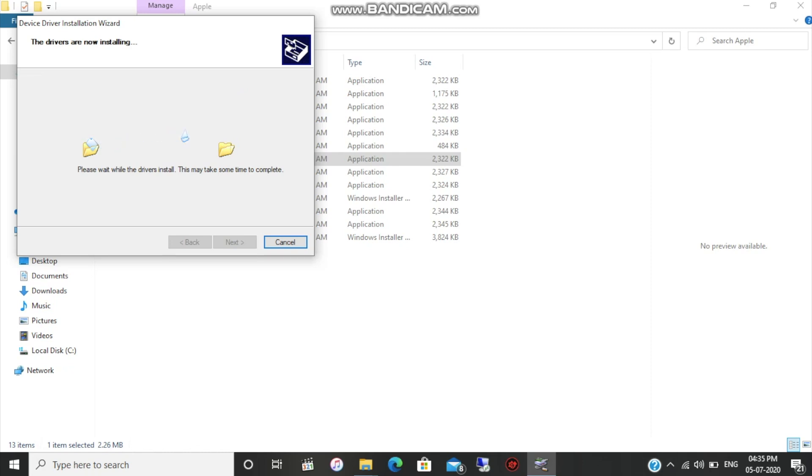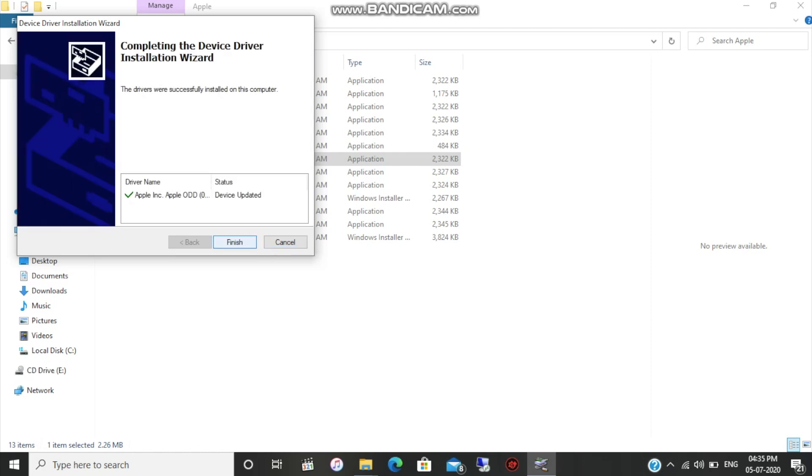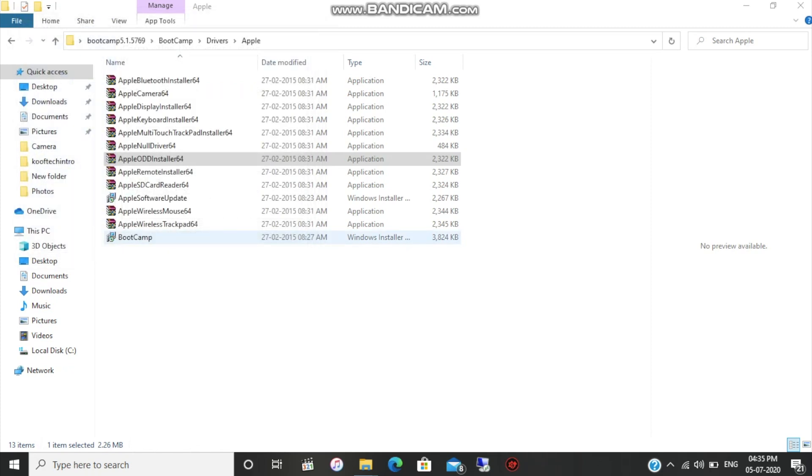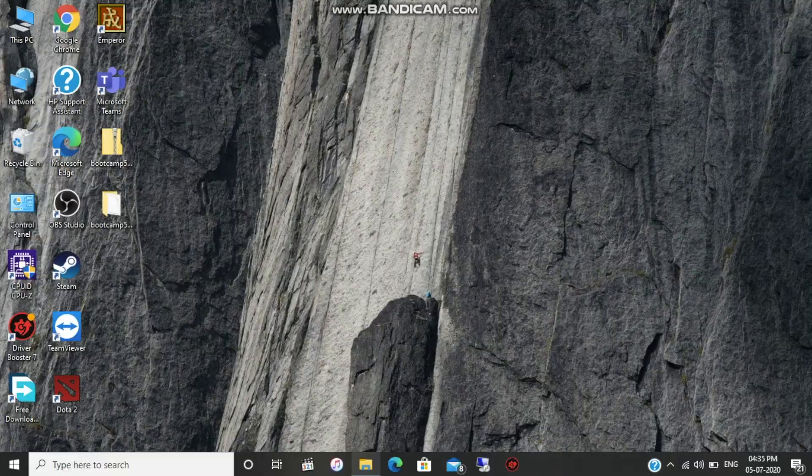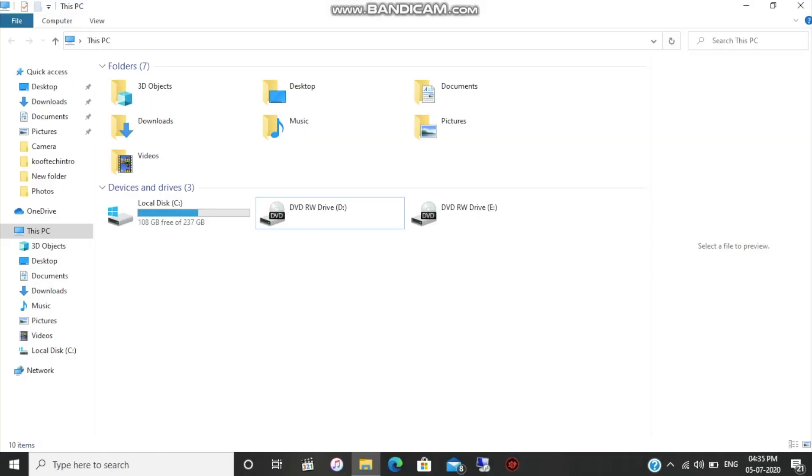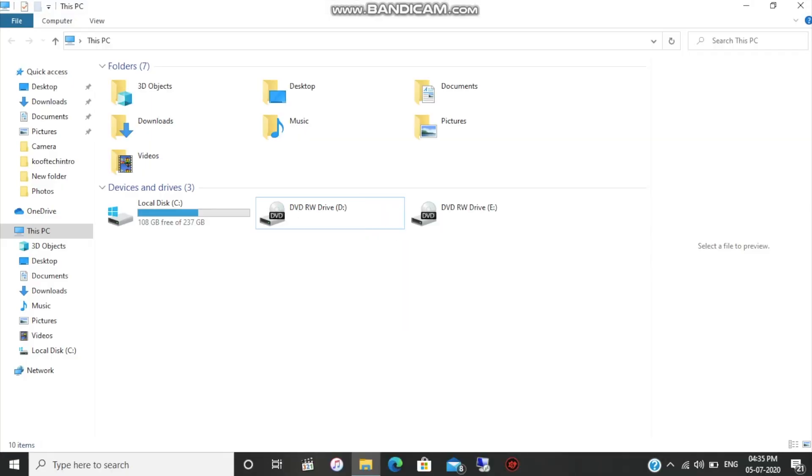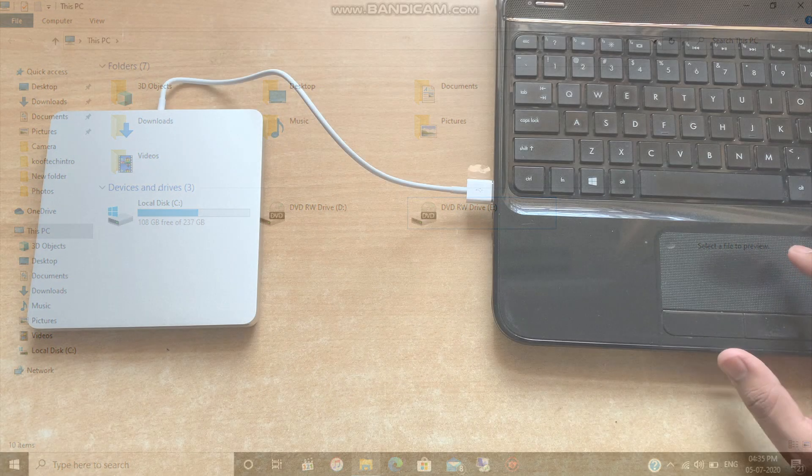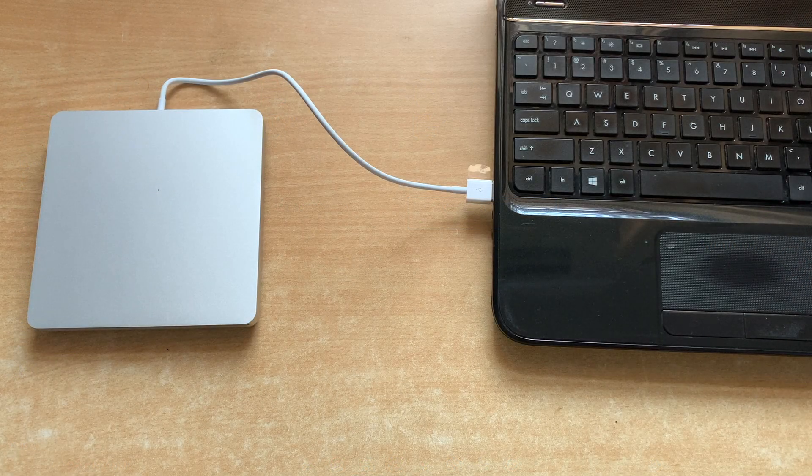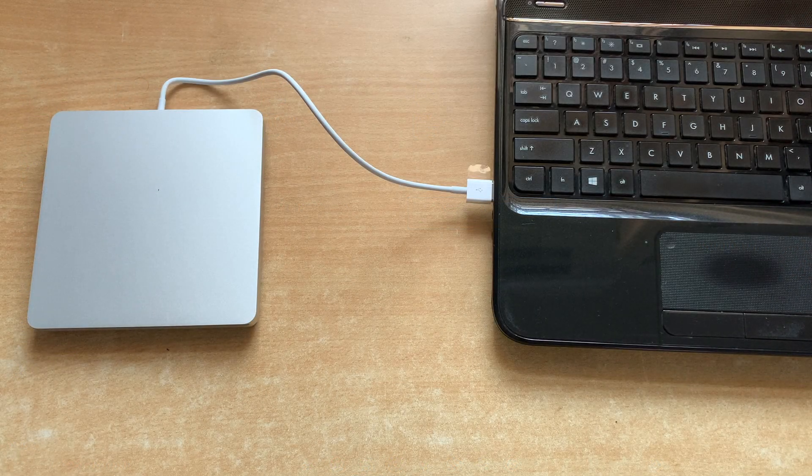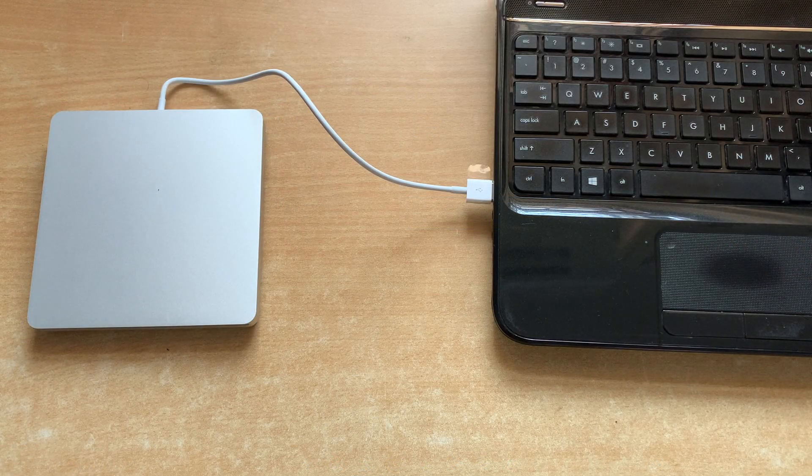As you can see, the driver name Apple ODD driver has been installed. Click on finish. This is the only driver that we need from this Boot Camp support. Now after successful installation, let's test our SuperDrive again. Let me get the DVD that I tried to insert before.